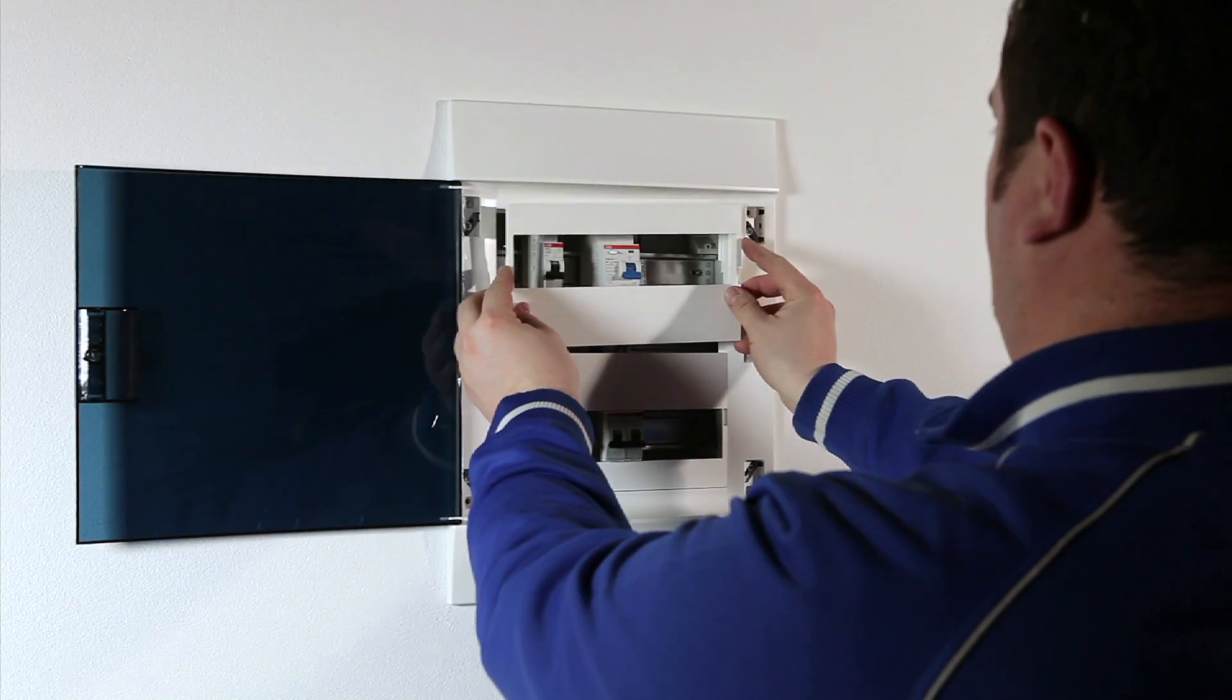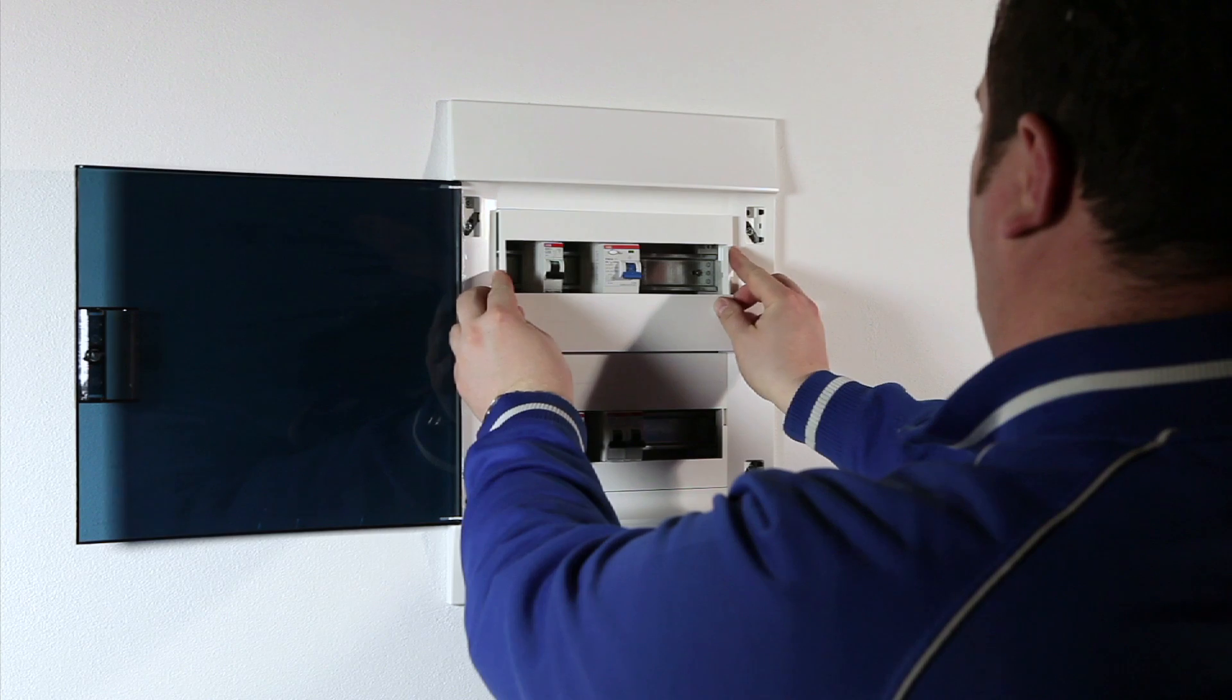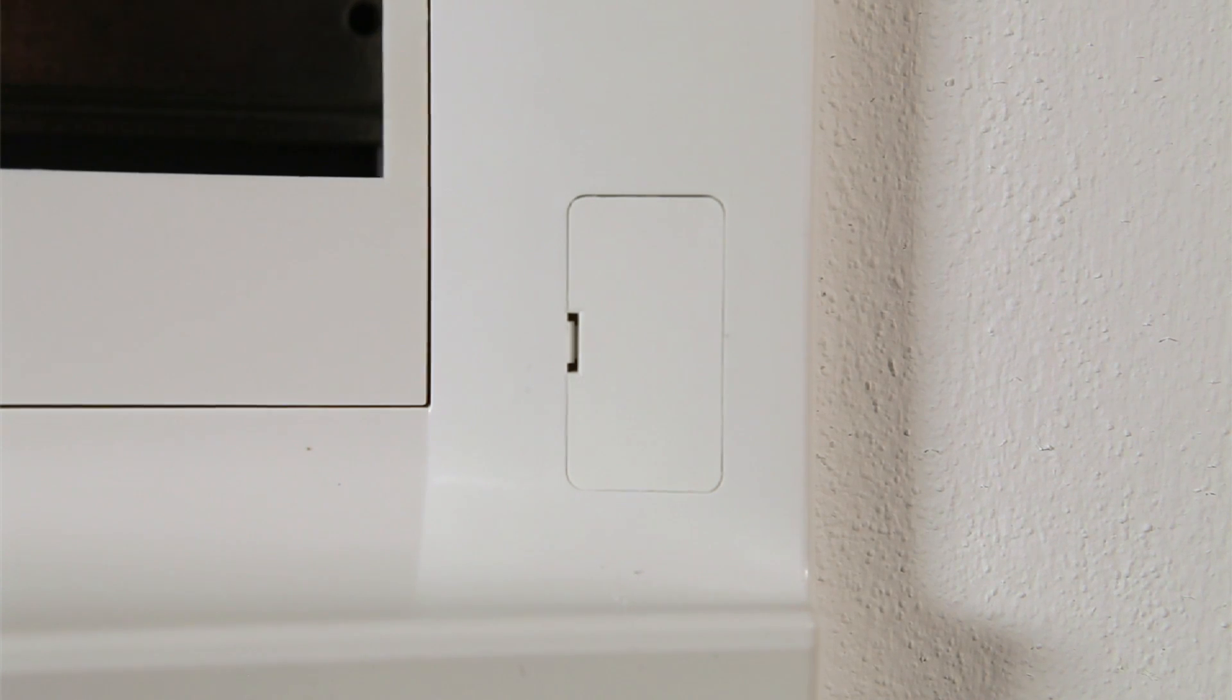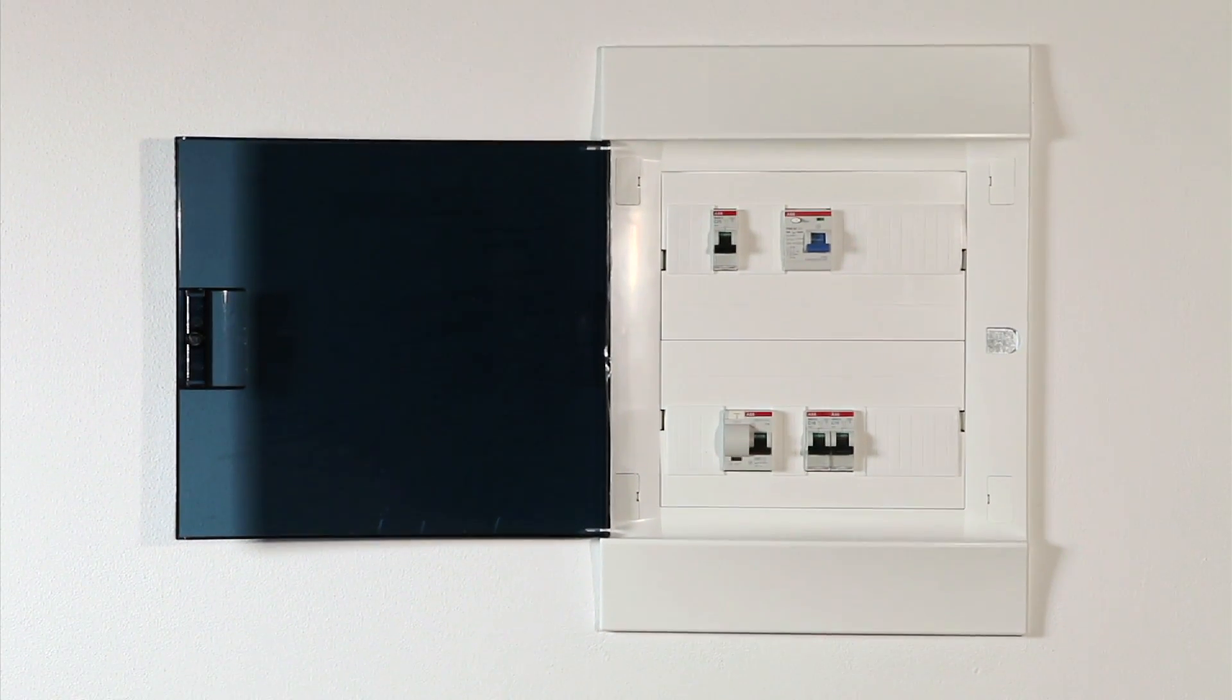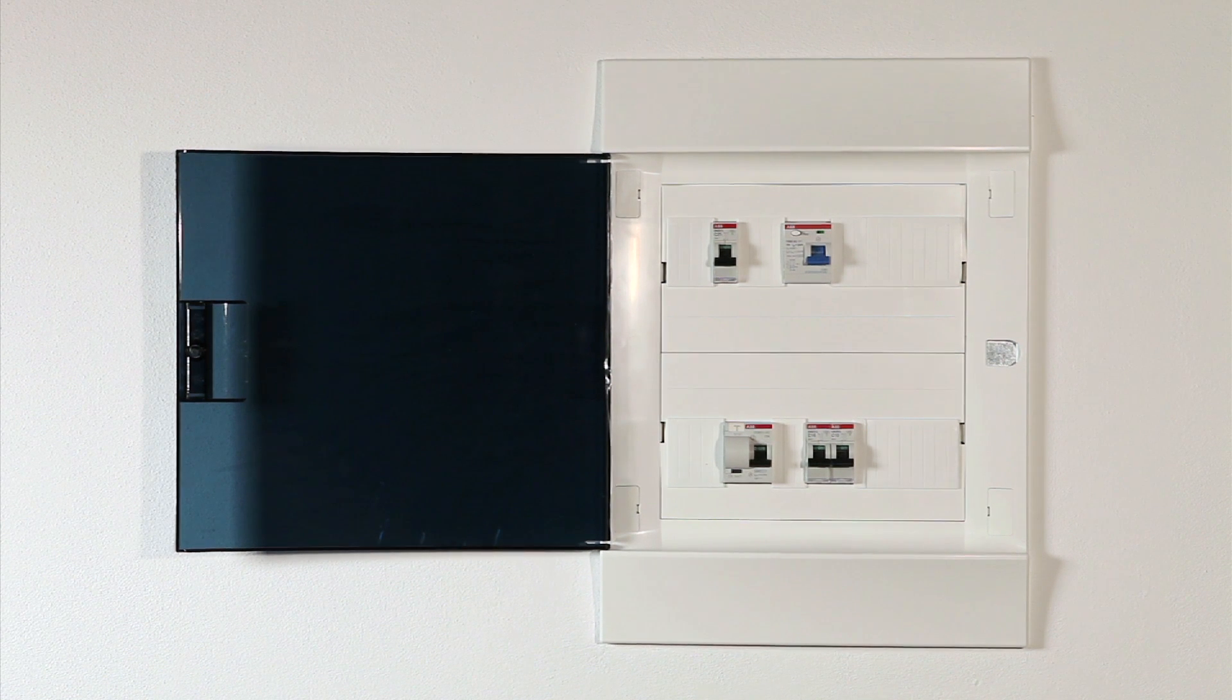Now all that's needed is to put on the front plates and hook the unlosable screw covers.